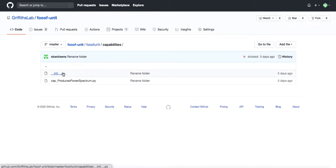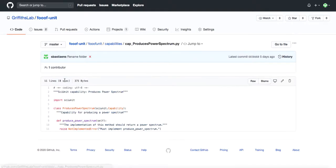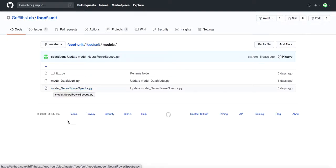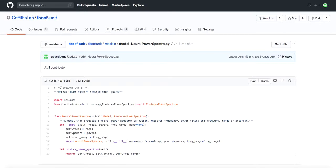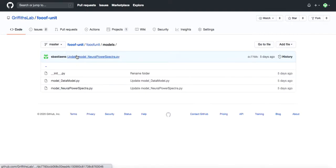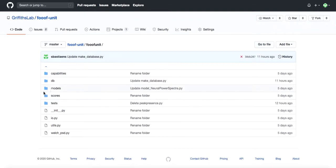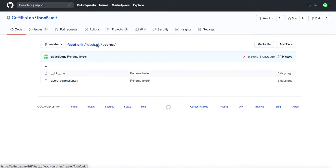The capability class describes the methods a model must implement in order to take the test. In our case, the only requirement is that the model generates a neural power spectrum. Then we have the model class neural power spectra, which implements the capability and is instantiated with the frequency, power values, and frequency rate of the model neural power spectrum. We also have a model class made to create a frozen data trace of empirical neural power spectrum data. Many types of score classes are already available in SciUnit, such as Boolean score. However, we created a correlation score for one of our tests.